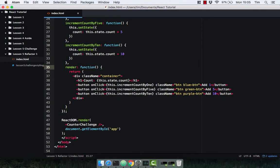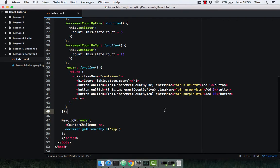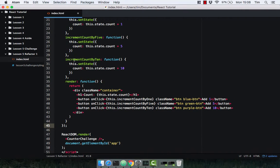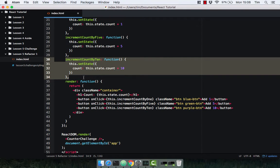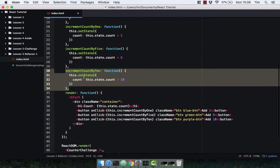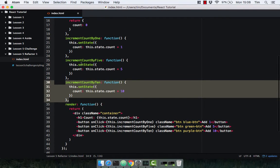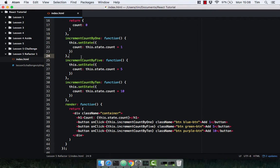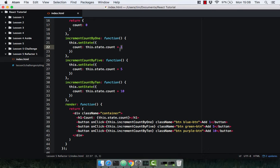It's time to refactor our counter challenge a little bit. Obviously the code we've written now isn't very DRY, so it repeats itself quite a lot. We essentially pass the same function three times for increment count by 10, by 5, and by 1, and we're just passing in a hard-coded value. This is not very good, not very clean, not very DRY code.